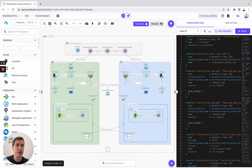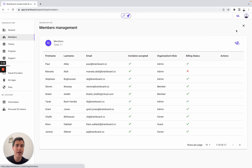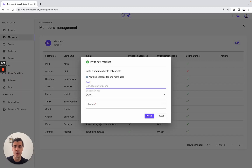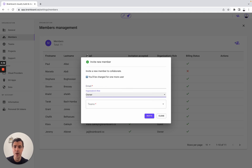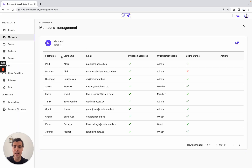The first thing we are going to do is go to Members. This is the place where you can invite all your team members to join the organization by specifying their email address and their roles, from owner to guest. Once it's done, you will have the first name, last name, email, invitation accepted or not, organization role, and the billing status.